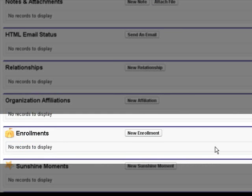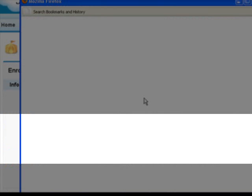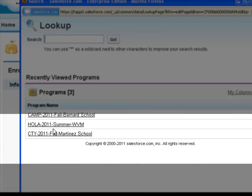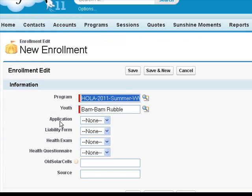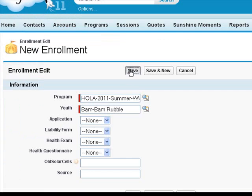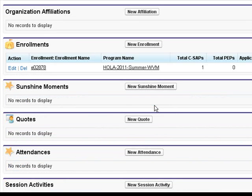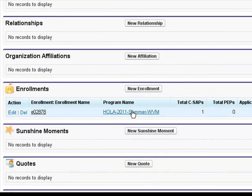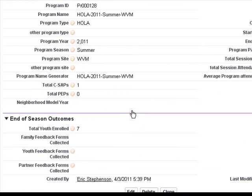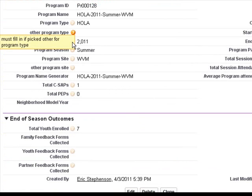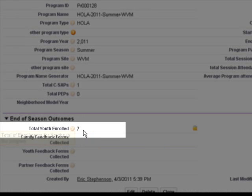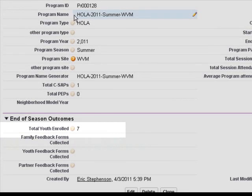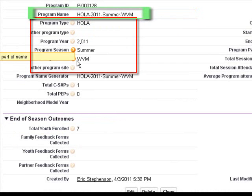And then we're going to enroll our contact in a program. Now we're going to take a look at this program. So this program was already started and that's why I chose it. It's already got seven youths enrolled. And when the program is first created, it actually creates a program name based on these other fields.